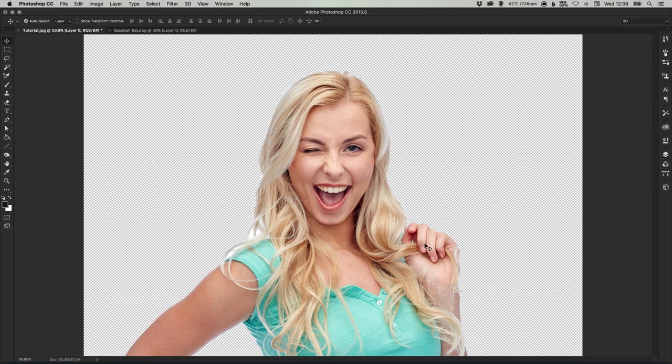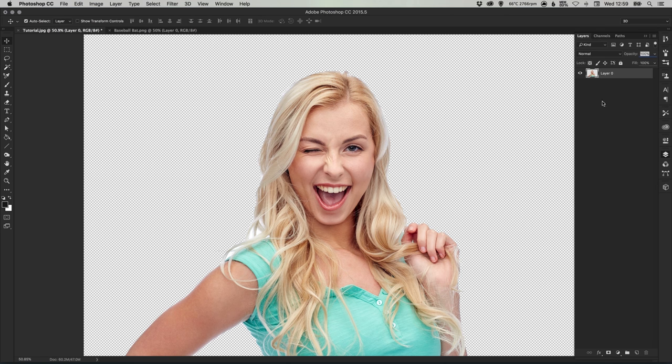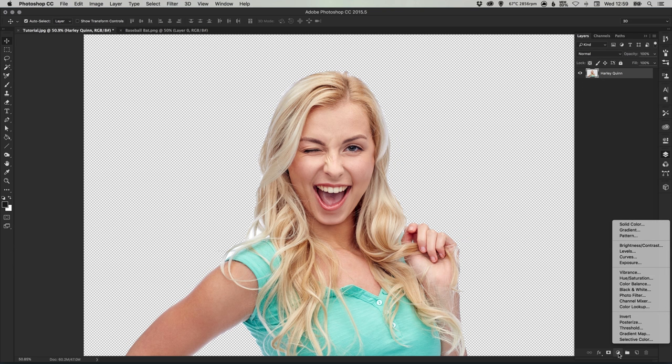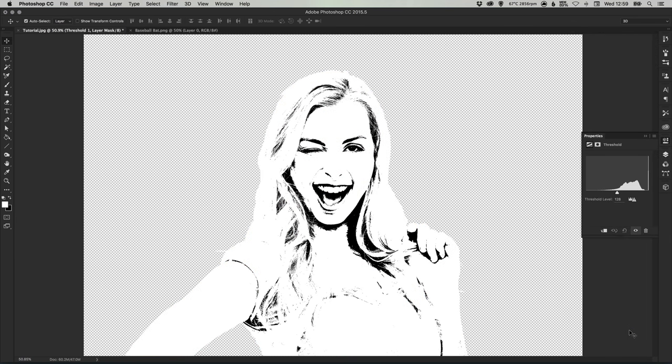So now we have our layer on a transparent background and I'm just going to call this Harley Quinn. What we can do now is select from the bottom of the layers palette the adjustment layer option and select threshold.